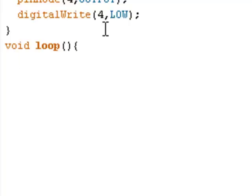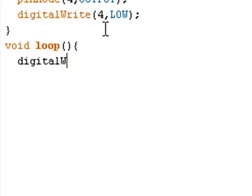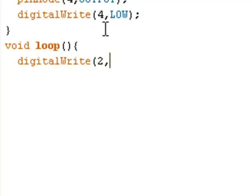The loop function loops consecutively, allowing your program to change and respond. In this case, we want to set the digitalWrite with a capital W for pin number 2 to HIGH in all caps. Close it with a parenthesis, and then end it with a semicolon.